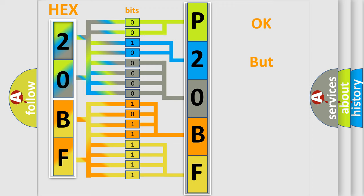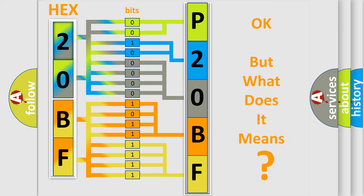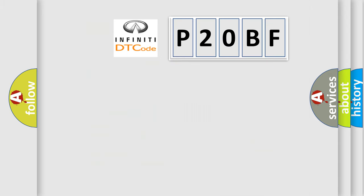The number itself does not make sense to us if we cannot assign information about what it actually expresses. So, what does the diagnostic trouble code P20BF interpret specifically for Infinity car manufacturers?